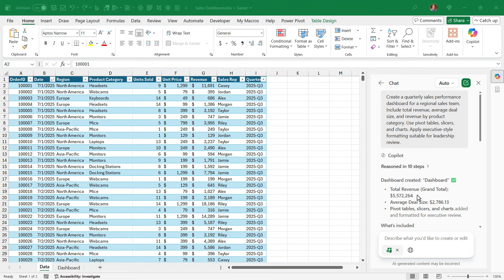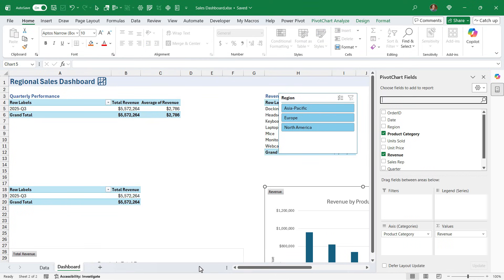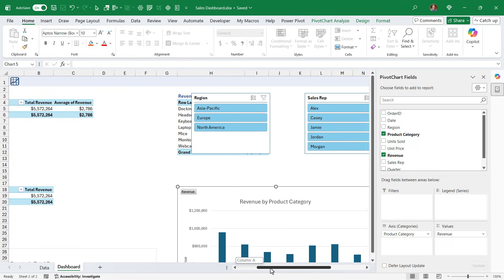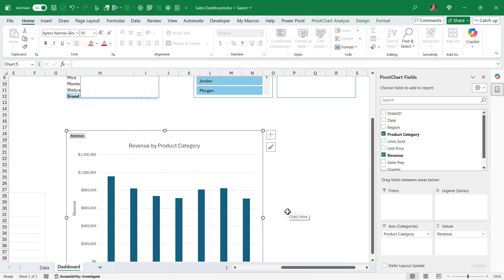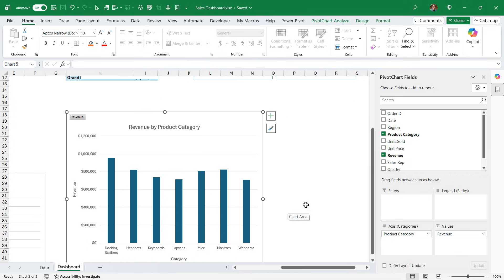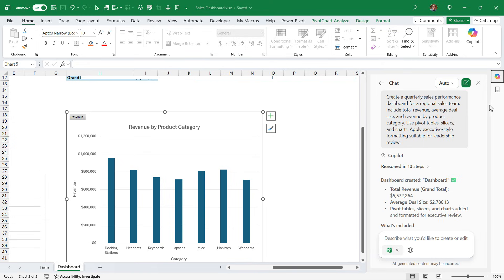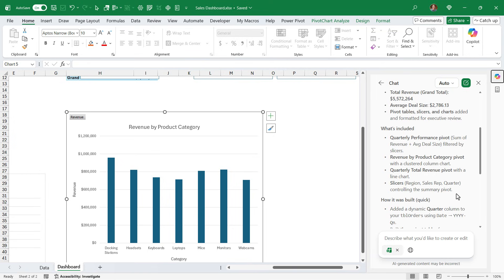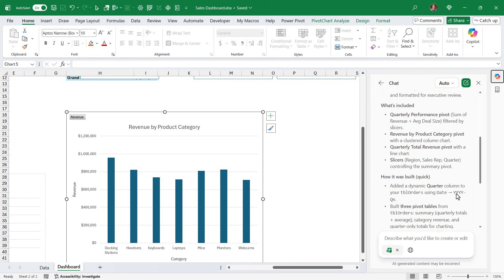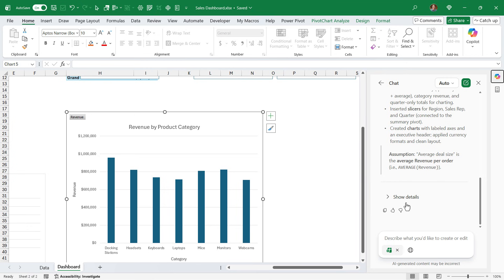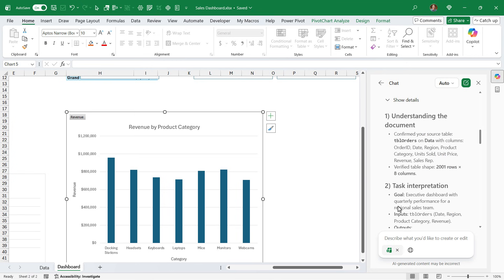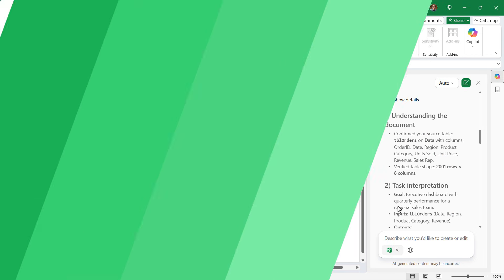And in about three minutes, Agent Mode has created this dashboard sheet in the workbook here with some charts and pivot tables and slicers. And of course, we can read more about what Agent Mode did here. We can scroll down and see everything that's included, how it was built, and additional details on all of the work.